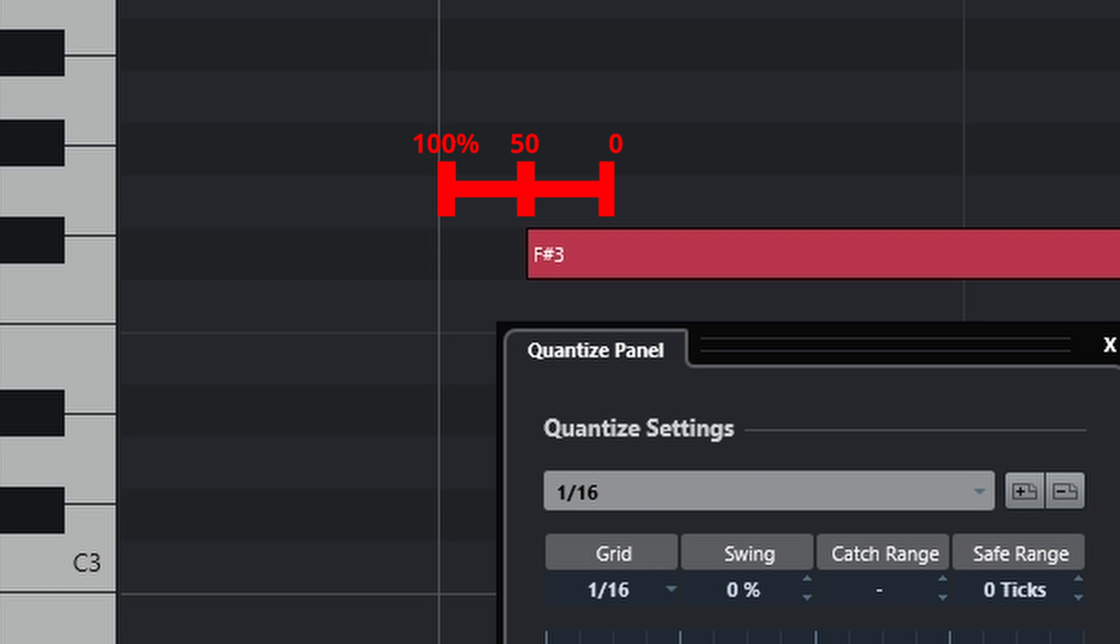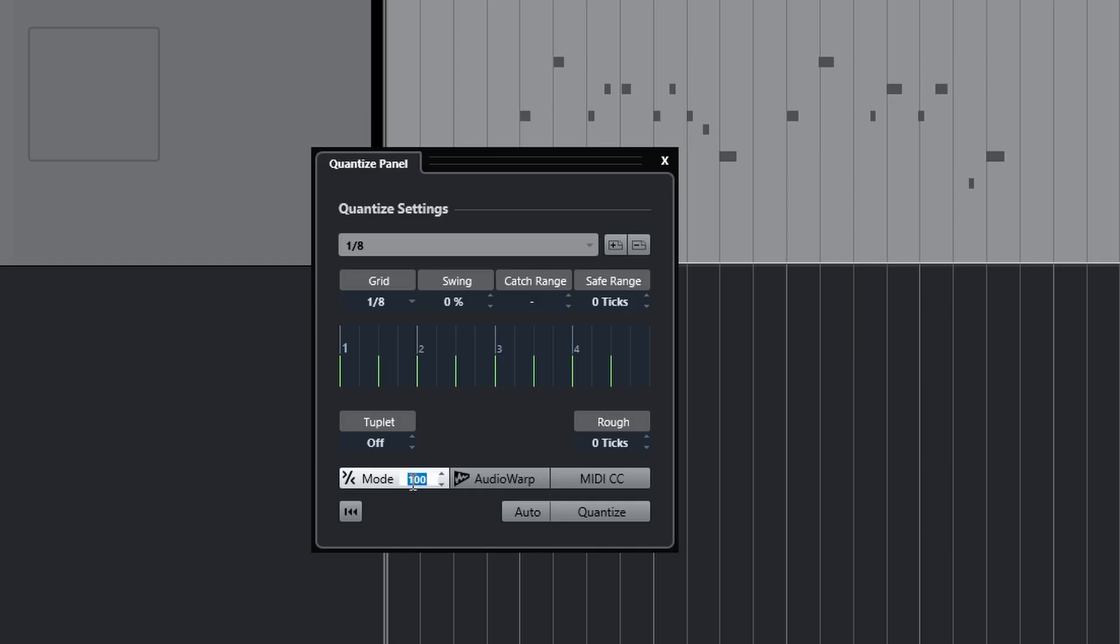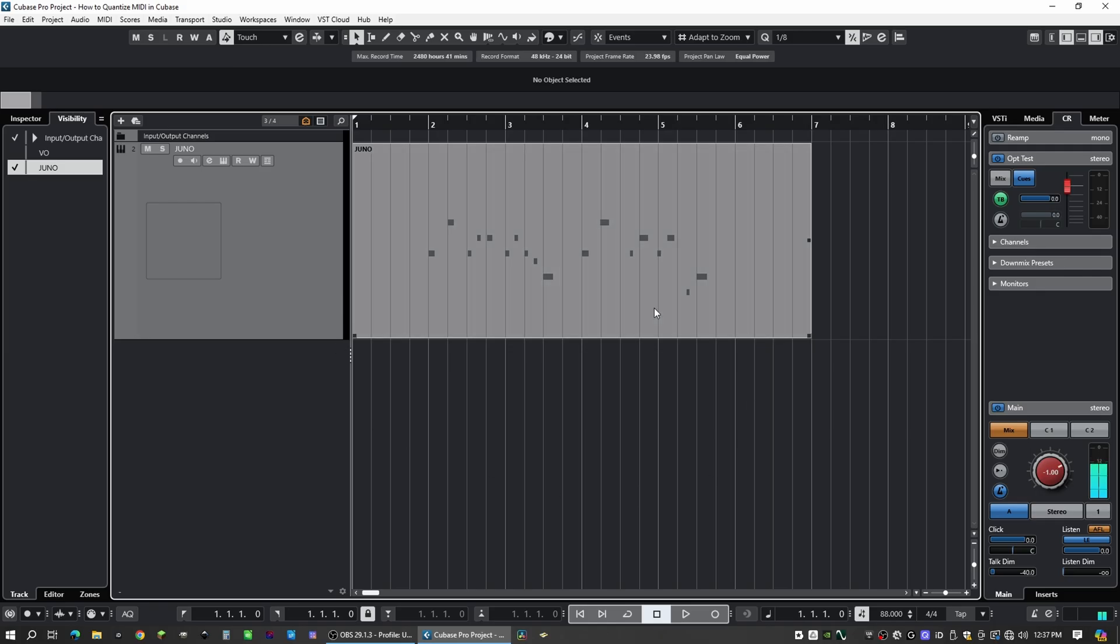But the point of the soft quantize is so that we can maintain a human feel. So you can set it anywhere in the middle. I'm just doing 50% for this demonstration. So that is how you get to your quantize setting menu. That's how to quantize in the project window.